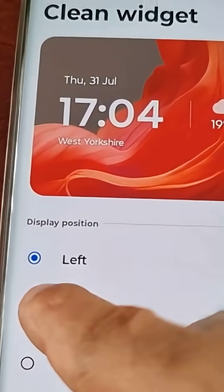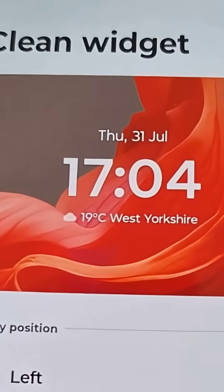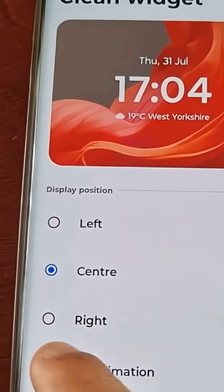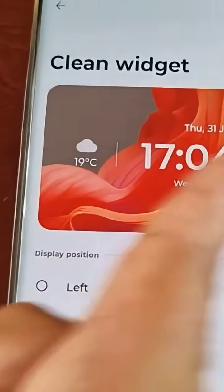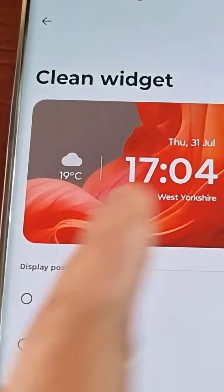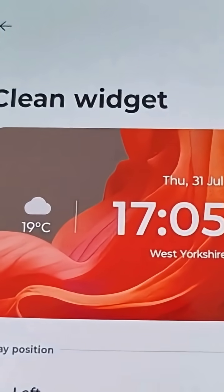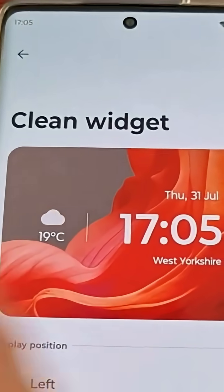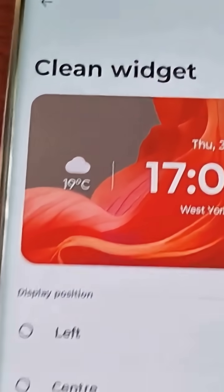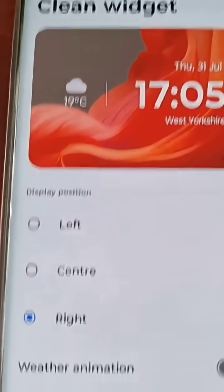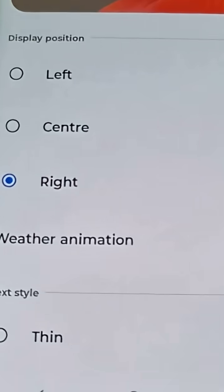Or you can put it back into the center position, or you can shift it to the right — and as you can see, the clock has shifted over to the right and the weather is there on the left. And here comes the fun part.